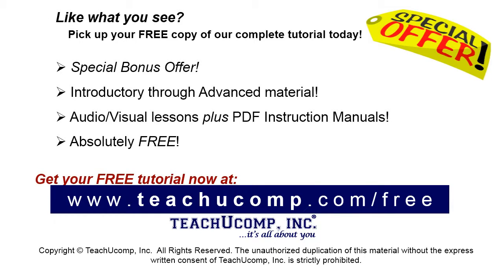Like what you see? Pick up your free copy of the complete tutorial at www.teachyoucomp.com forward slash free.